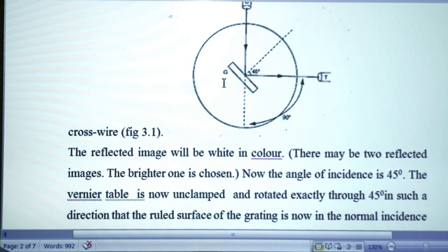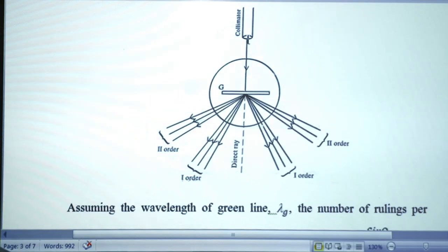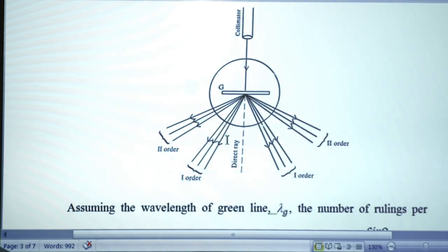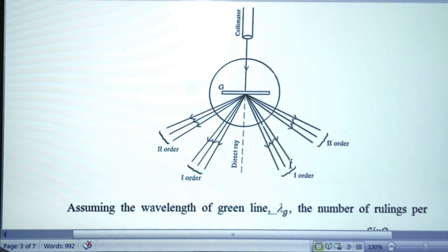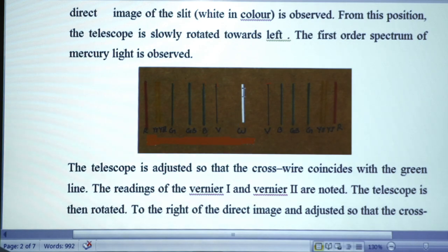Now the grating is in the normal incidence position — the ray from the collimator is incident normally on the grating. The ray undergoes diffraction and we get the diffraction spectrum on the other side of the grating, observable through the telescope. At the center is the direct ray (white line), and on the right side we get first order and second order spectra showing violet to red lines. On the left side we also see first order and second order violet to red lines.